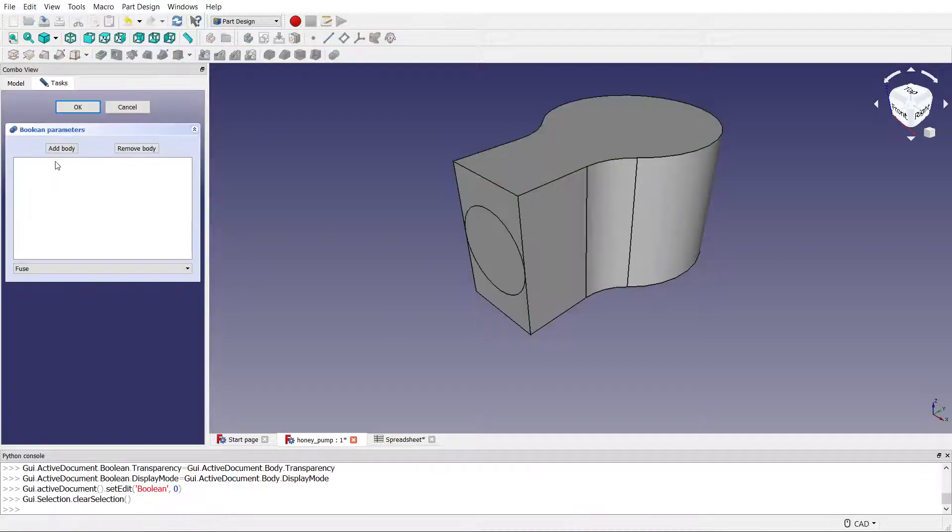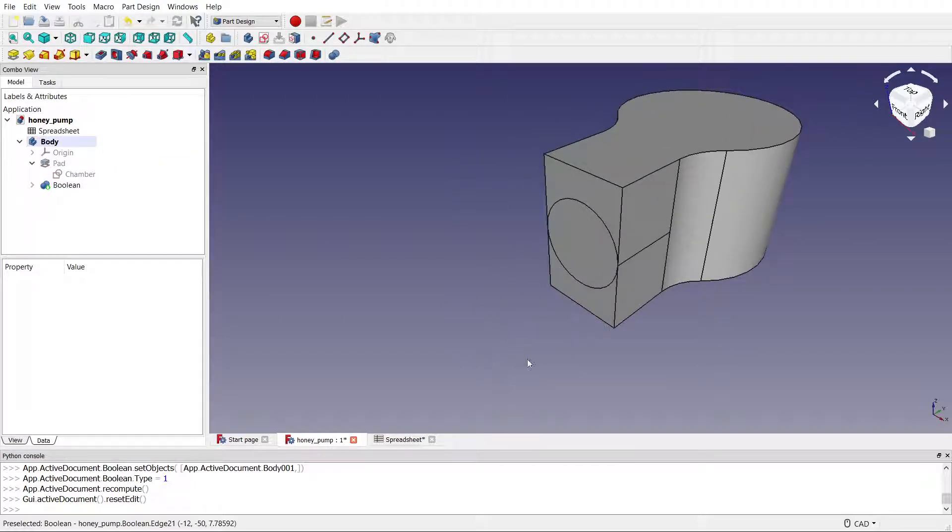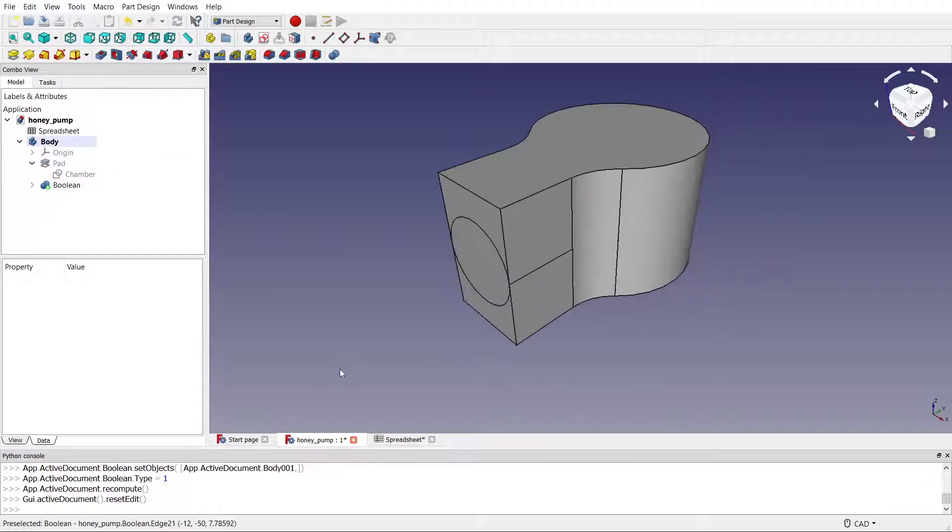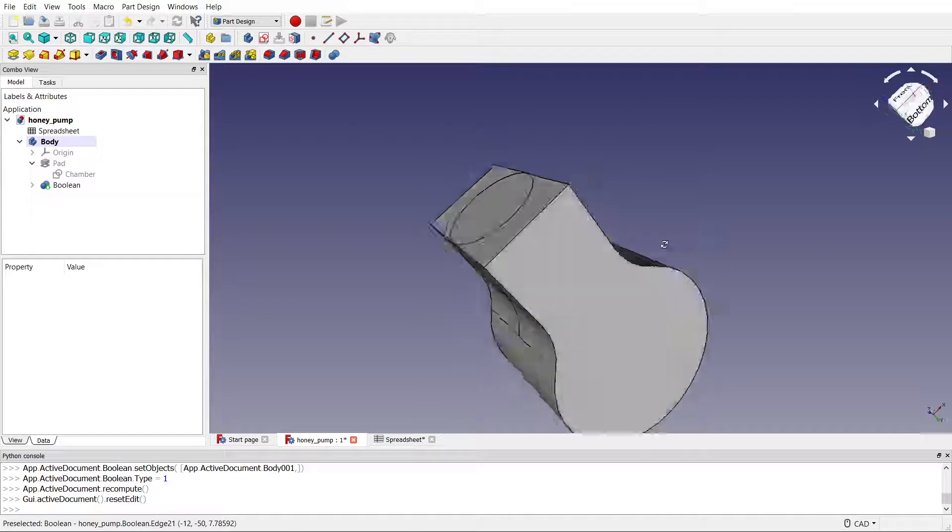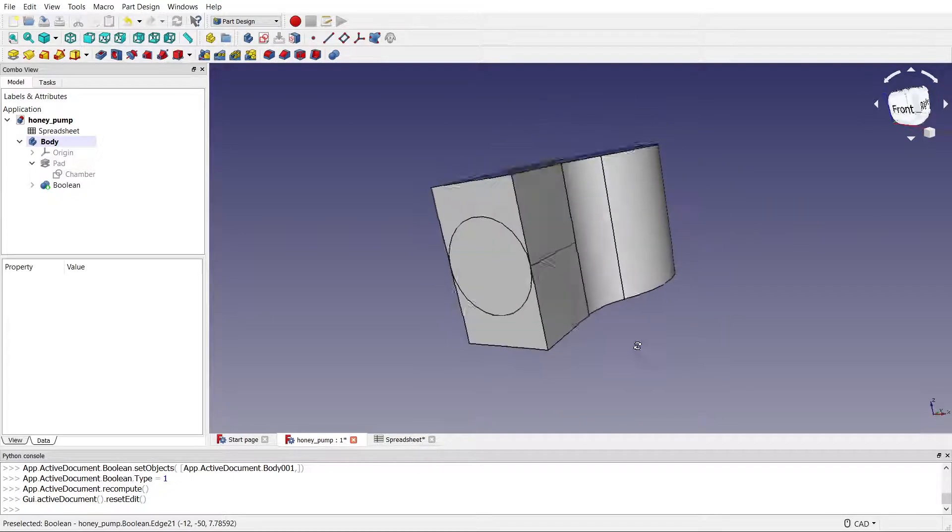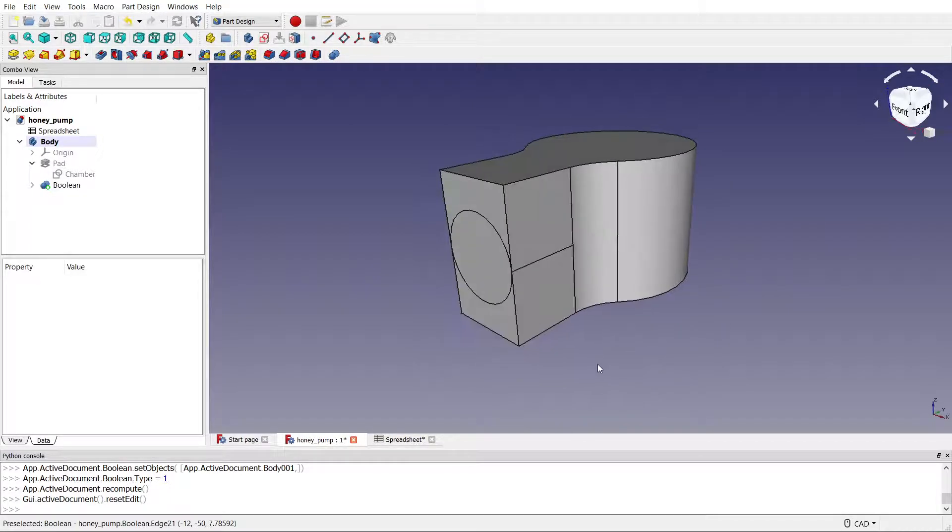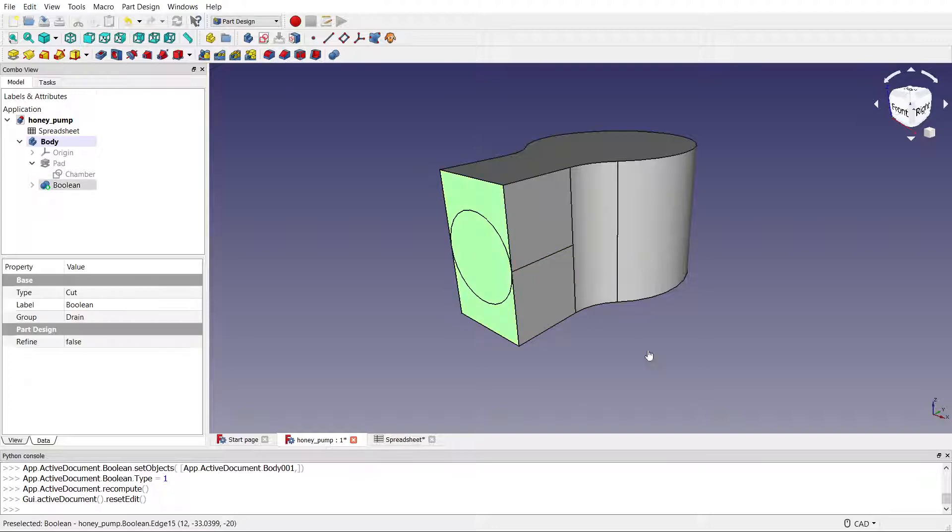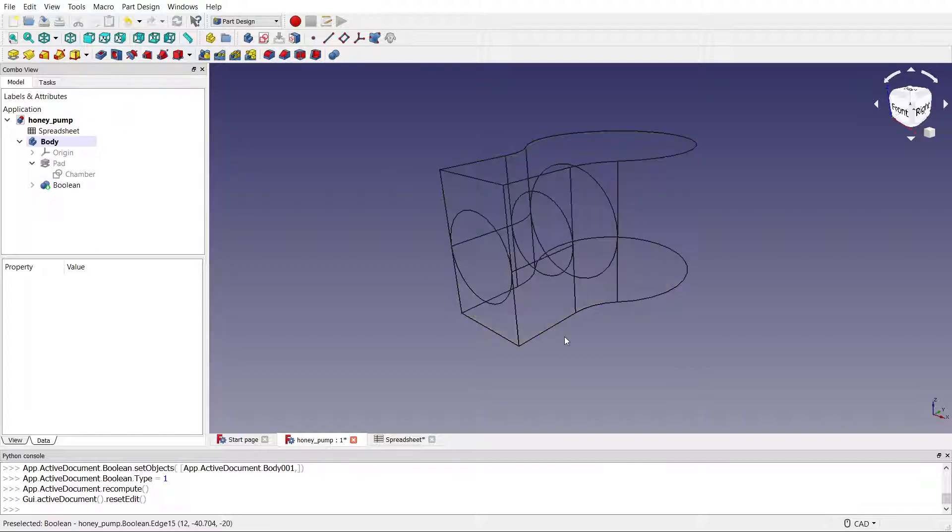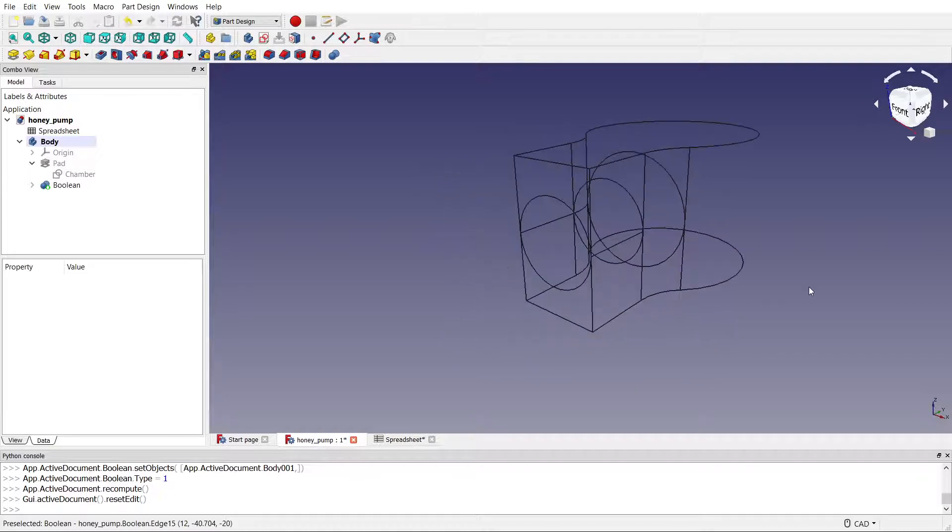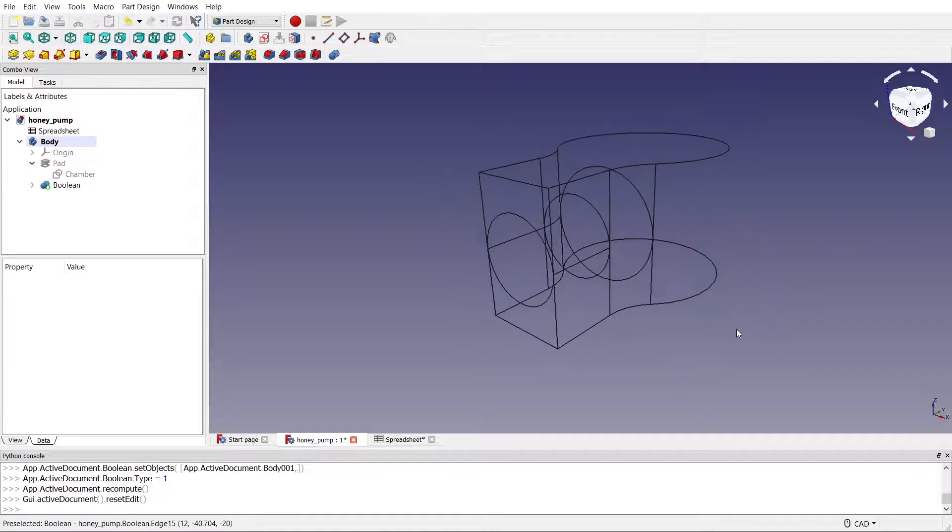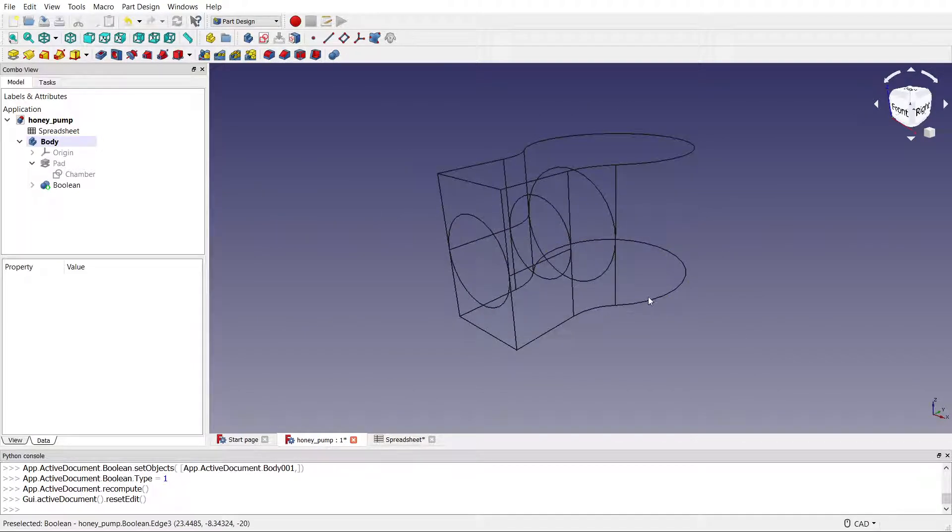I did the whole process again and Bob's your uncle. It did what it's supposed to do. Actually, no, it didn't. It kind of did. It's obviously done something. Let's go to wireframe. Yeah, so it's carved out the internal stuff because those faces are now no longer coincident.